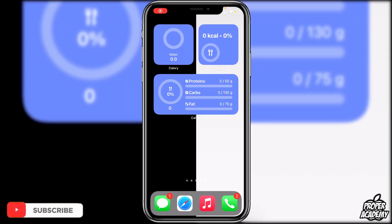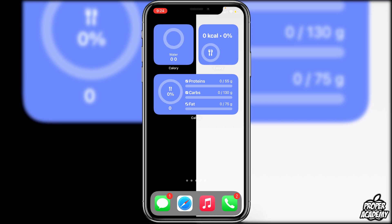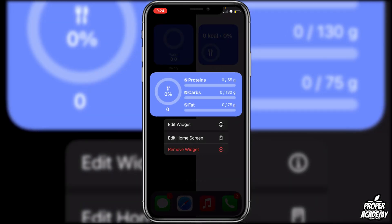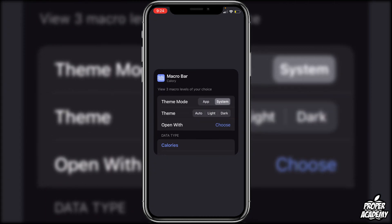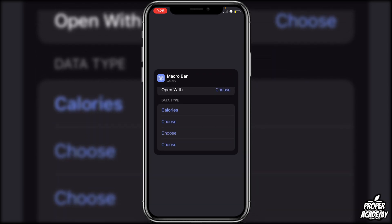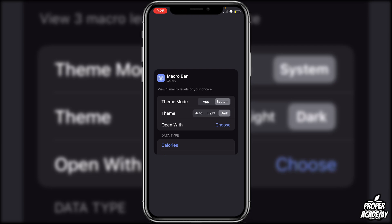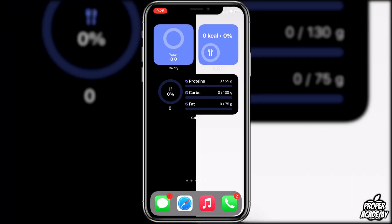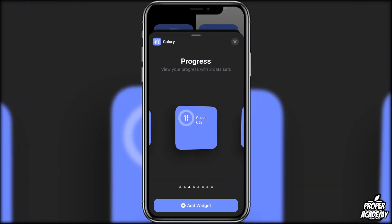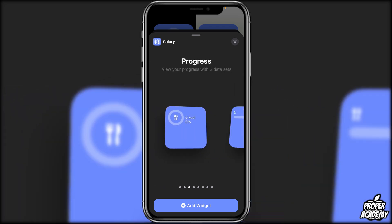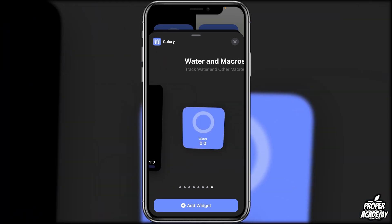Next is a widget called Calorie. It lets you track macronutrients, calories eaten throughout the day, or water intake. Long press the widget and tap Widget to change it — you can set the theme to your system theme (dark or light) and choose the data type. There are multiple widget types in the app: progress widgets, the macro bar, and plates. You can also switch to a dark mode macro widget that matches a dark home screen theme.